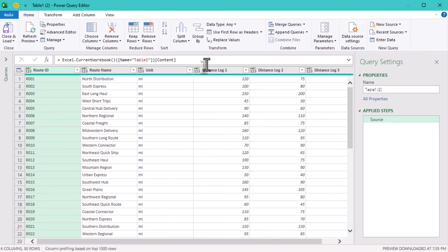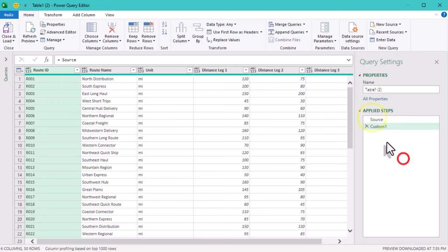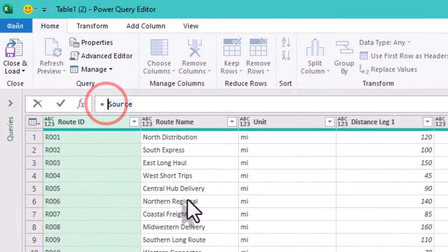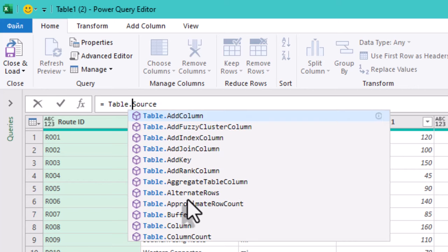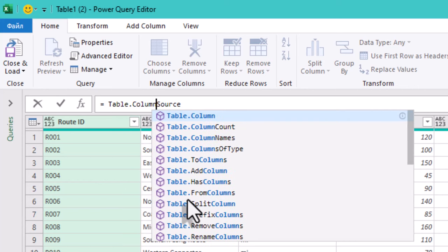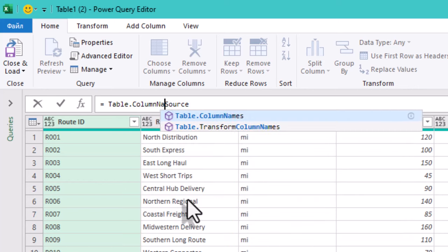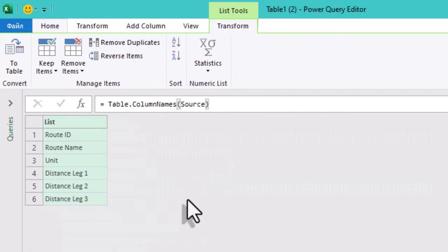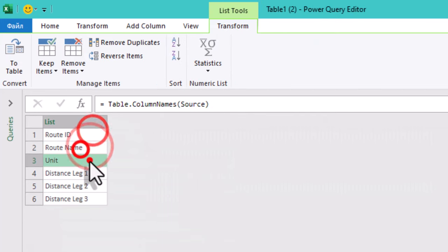Now, let's create a new step. Instead of selecting each distance column manually, let's automate it. We'll create a list of all column names and filter that list to select only the columns that contain the word distance.